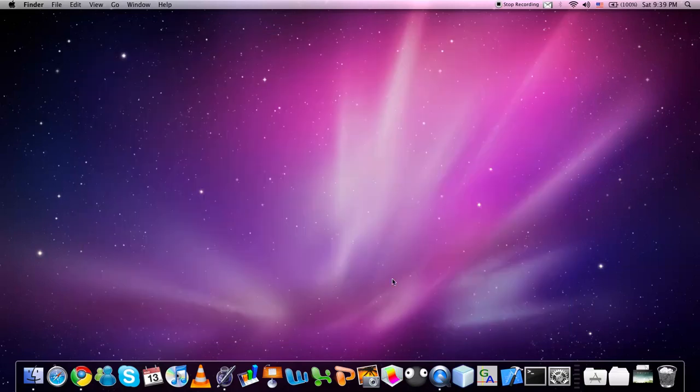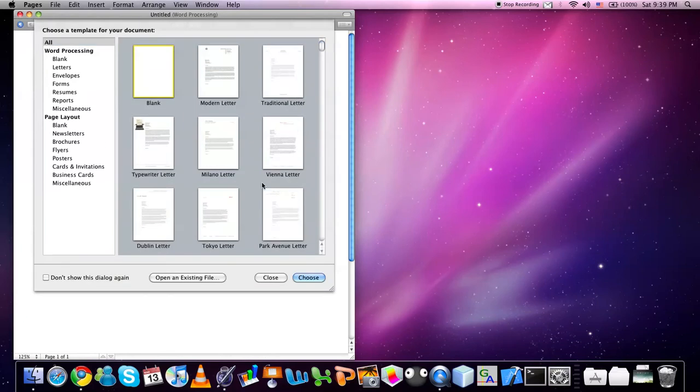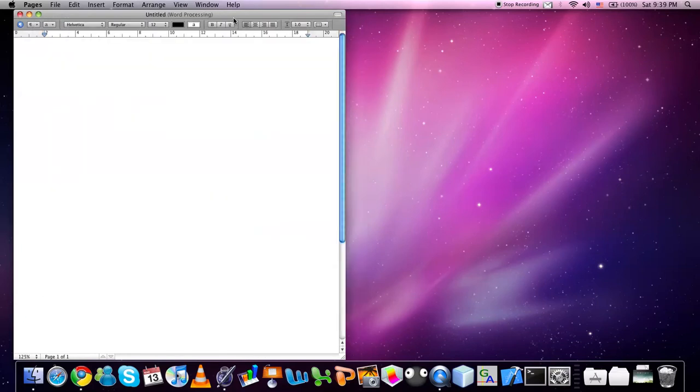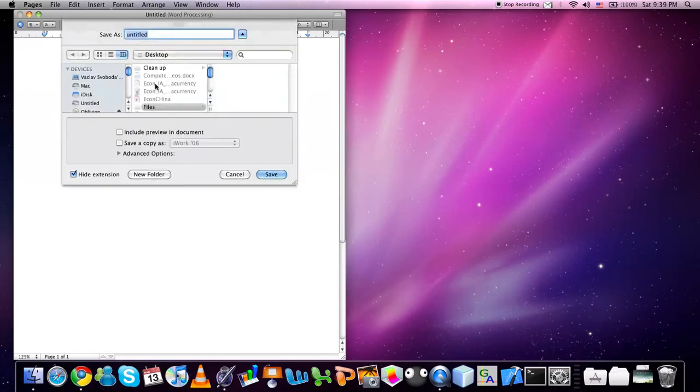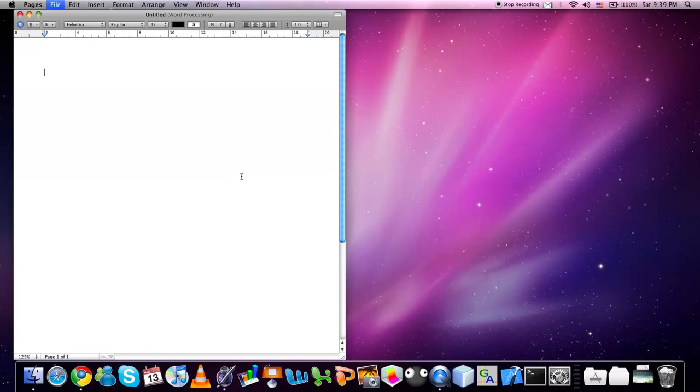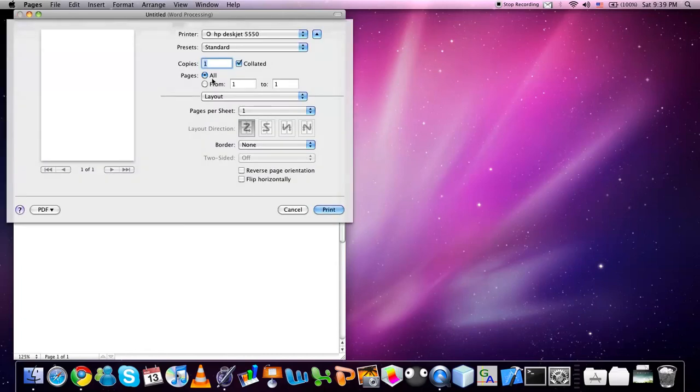If you are inside a document, you can use Command and S to save the document or Command and P. This keyboard shortcut is quite difficult because you have to reach over long distance. And this will open the print menu.